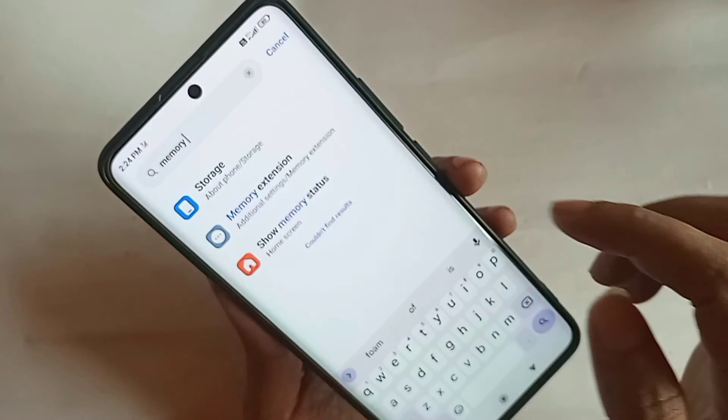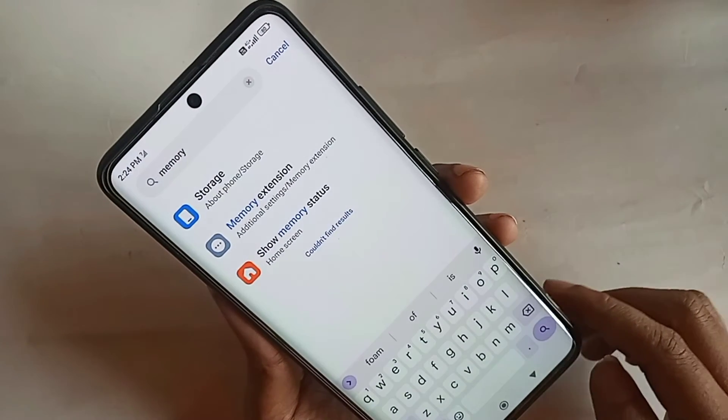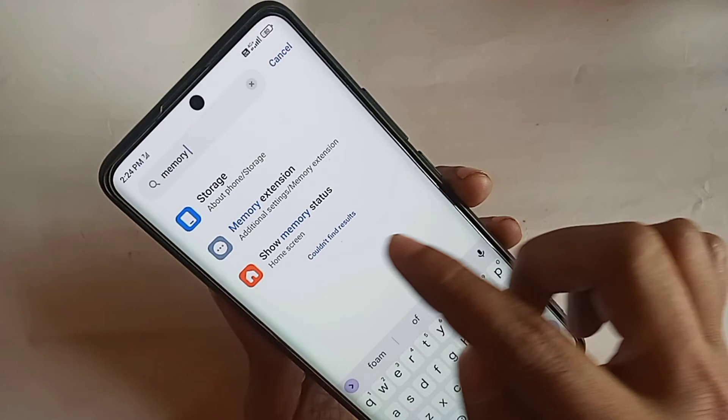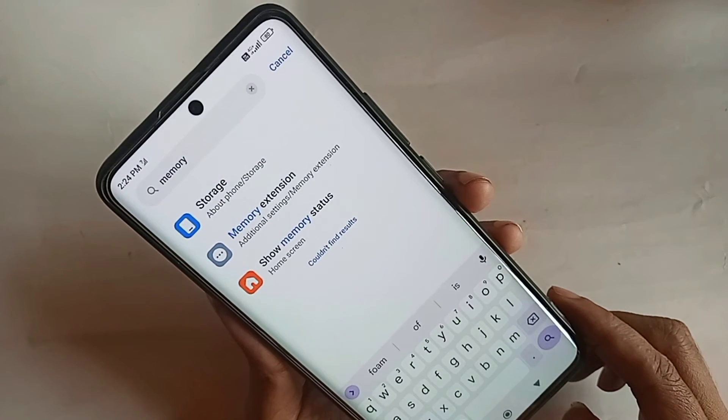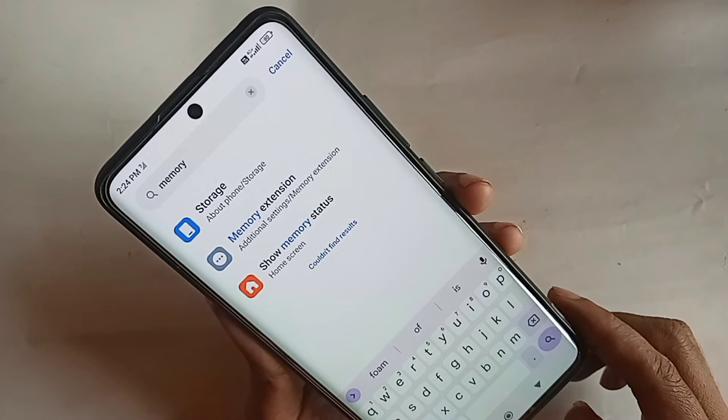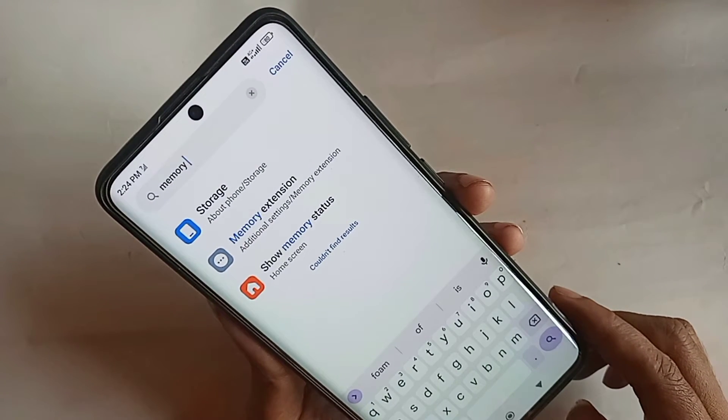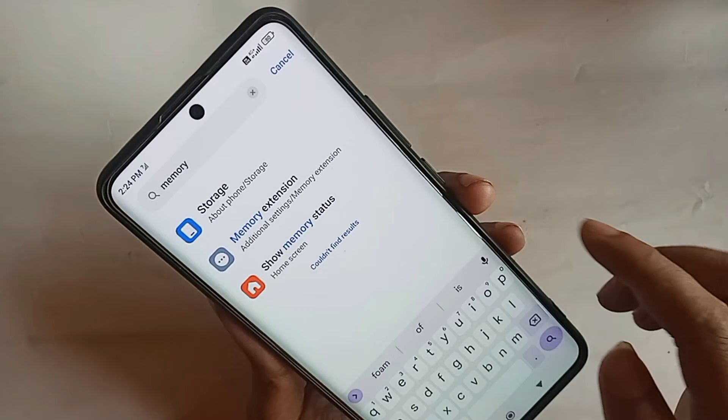Click on the Memory Extension option. When you click on it, you can see options for 4GB, 6GB, and 8GB.